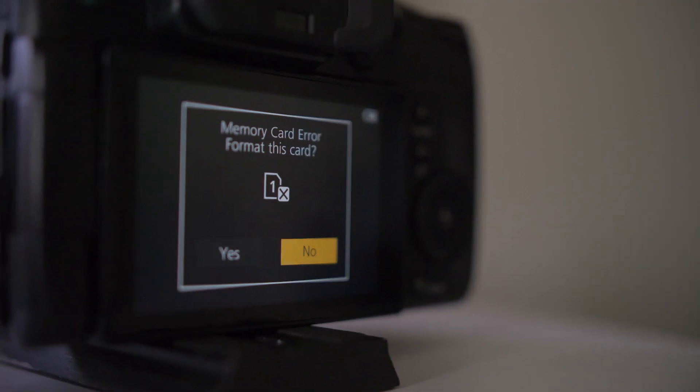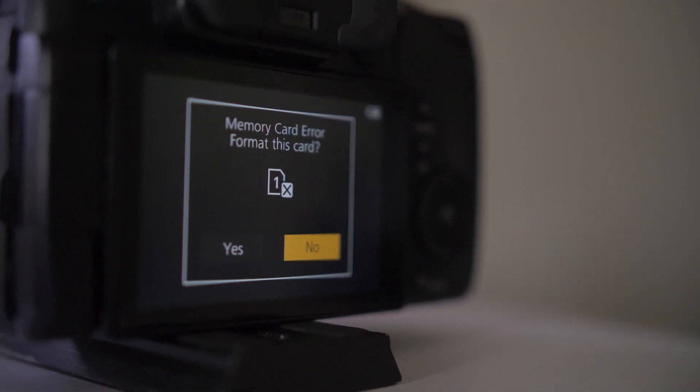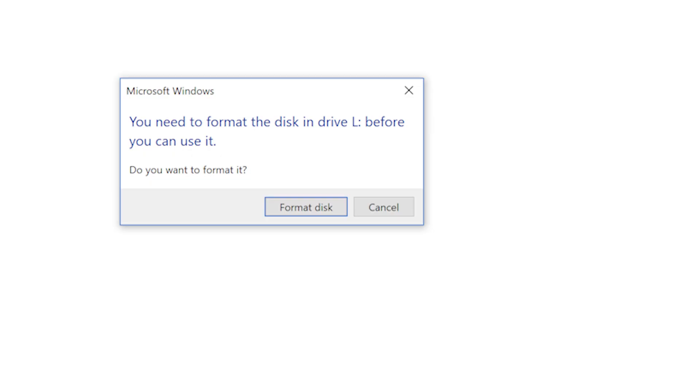When I shot, I had an error message similar to this. When I plugged it into my computer, it asked me to format it. The first thing I would say is do not format the card. Once you format it, it's going to be really hard or almost impossible to get the footage off. If it's corrupt, you still have a chance of getting it back.